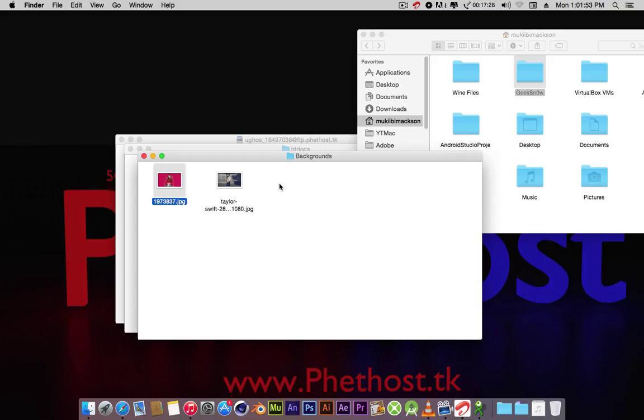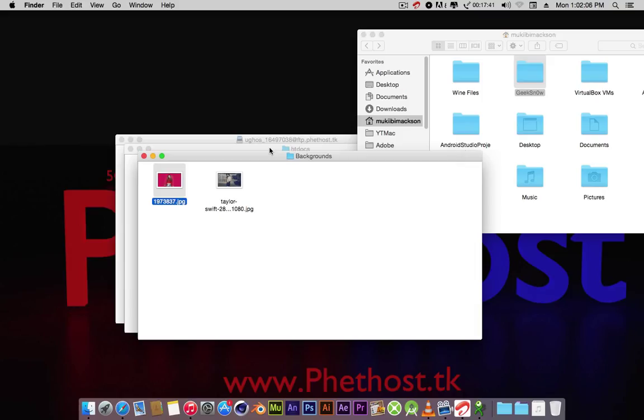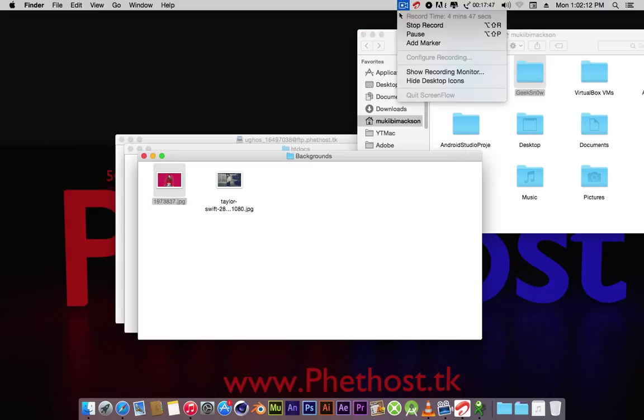If you want me to make a tutorial about how to access it on Windows, you can leave a comment down below. Thanks guys for watching. If you have any questions, you can leave it down below. Get your free hosting today with Phethost. Like the video, subscribe, and see you guys in the next video.